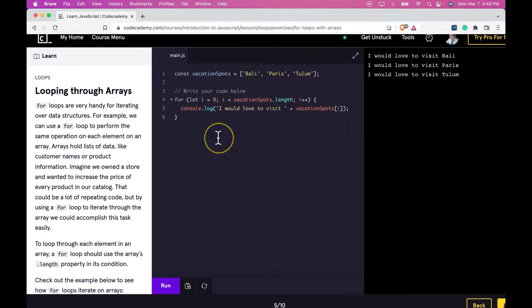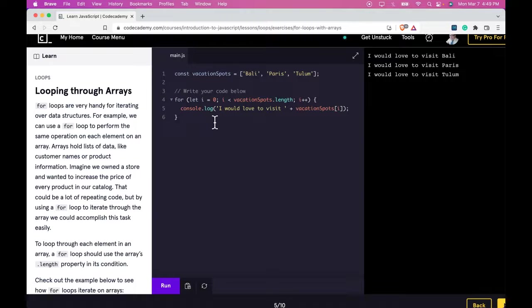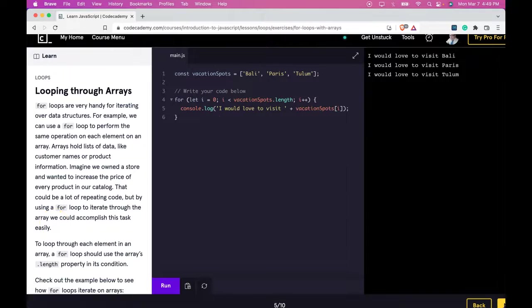Make sure to practice looping through arrays of different sizes to make sure you really get this before moving on. Once you feel comfortable looping through arrays, I'll see you in the next lesson. Thank you.